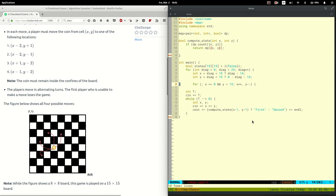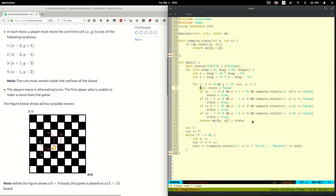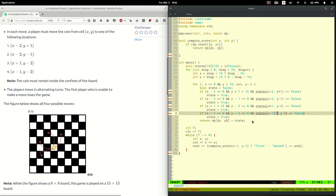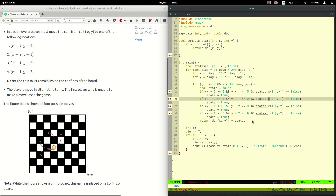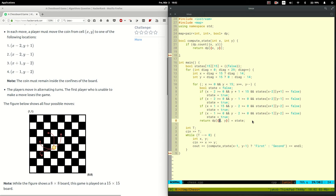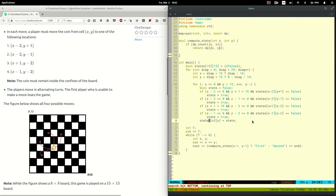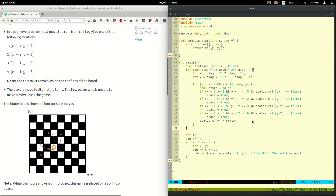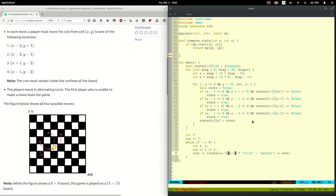Let's copy all the code from above, change the recursive calls to lookups in the array, change the brackets, store the result in the array, and do the same thing with the function call — change the function call to the array lookup and change the brackets.